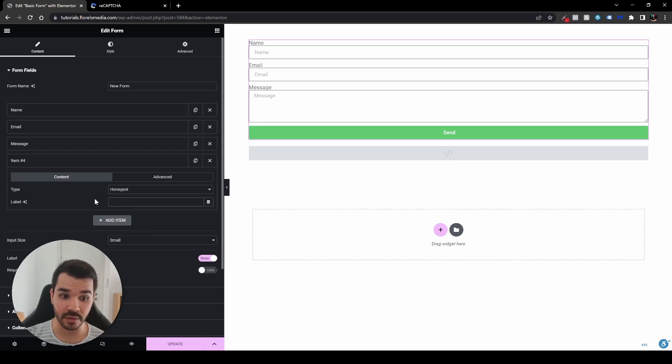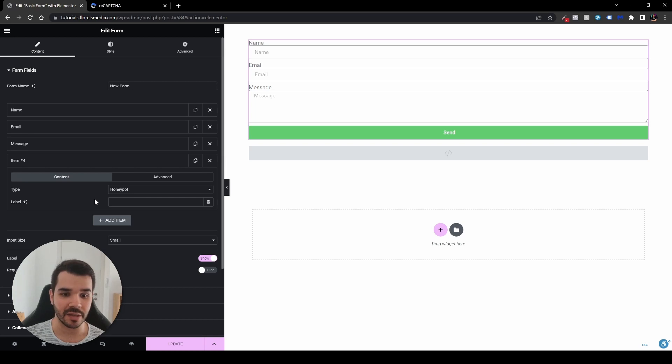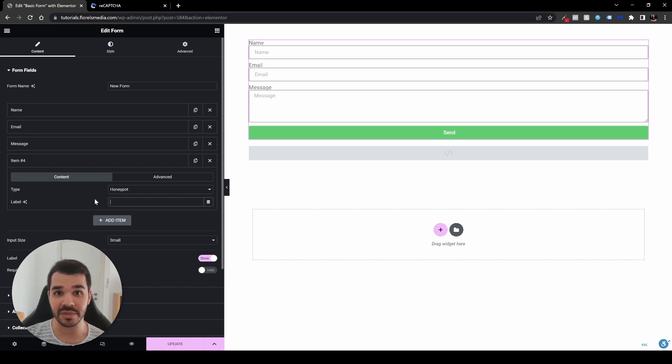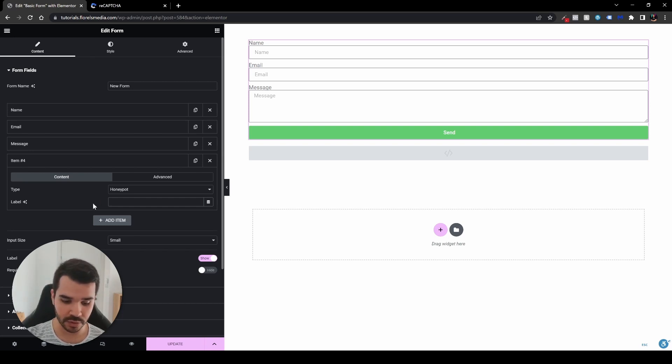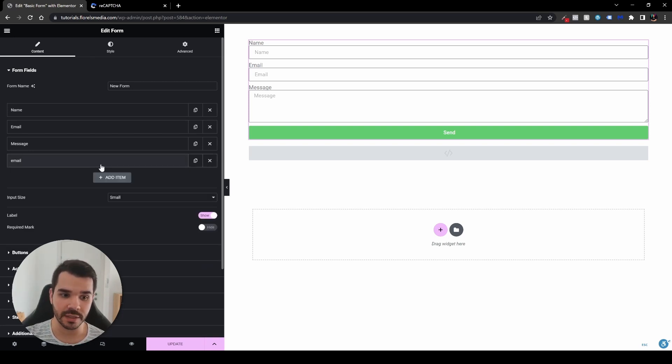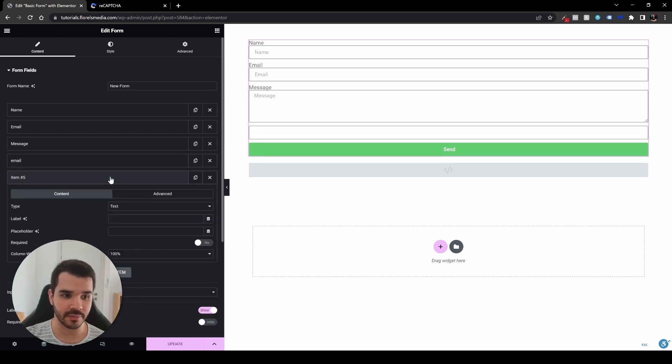That thing will prevent those robots or scammers or hackers from typing something or just hacking or sending some spam into your email account. So right over here under the label, I usually put the email label for that.